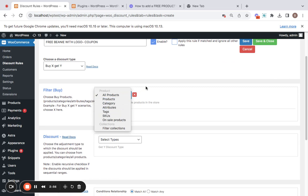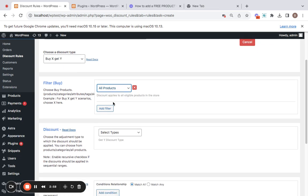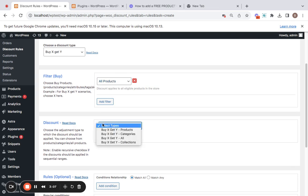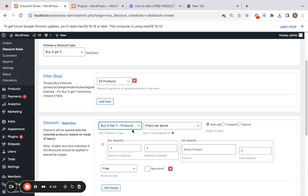Since I mentioned I'm going to be giving this for all products, customers can buy any product from my cart and then get this free beanie with logo. If you're specific about certain products or categories, you can very well choose from these filters here. With that configured, let's move on to the discount type.